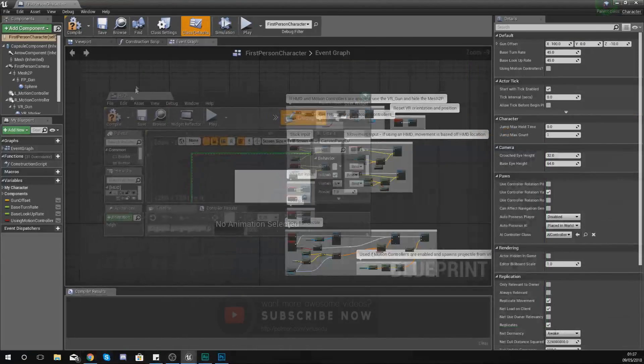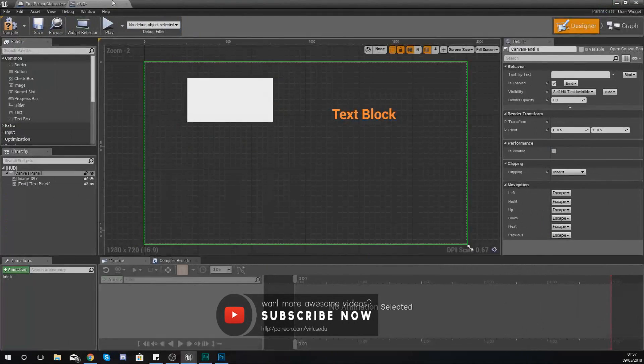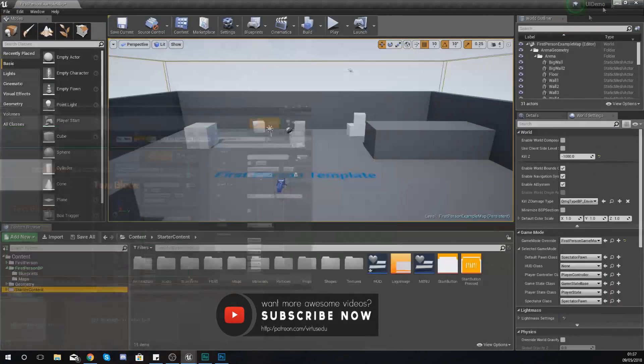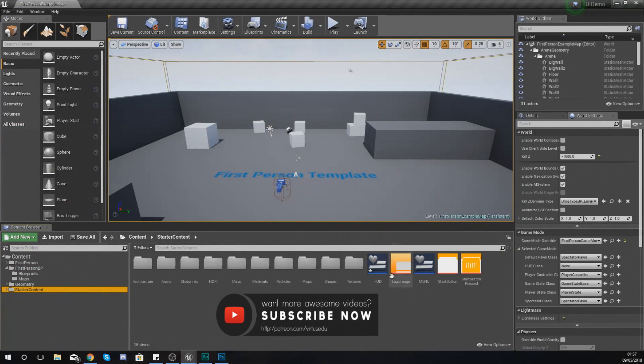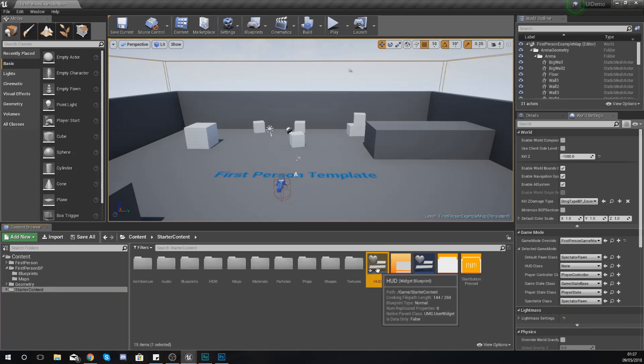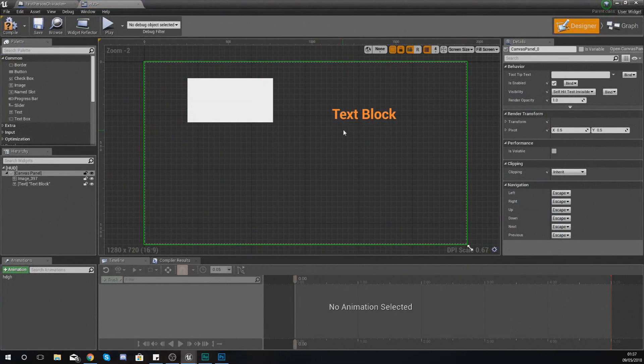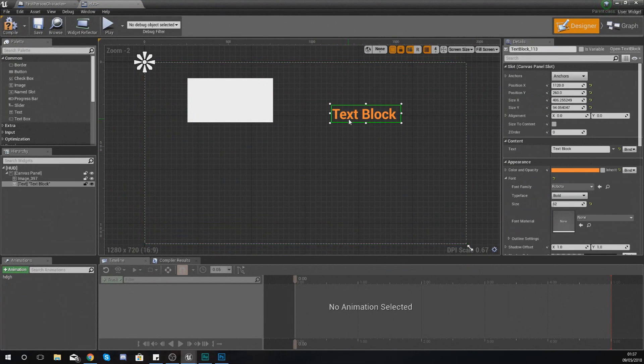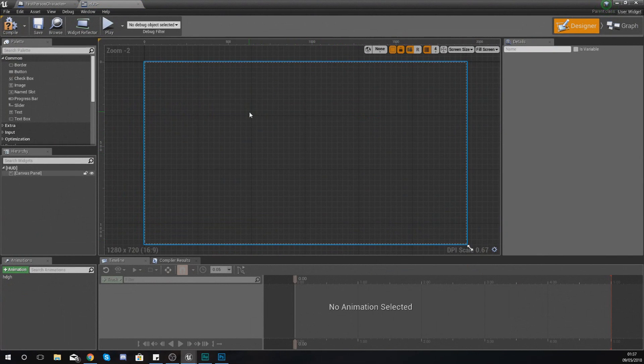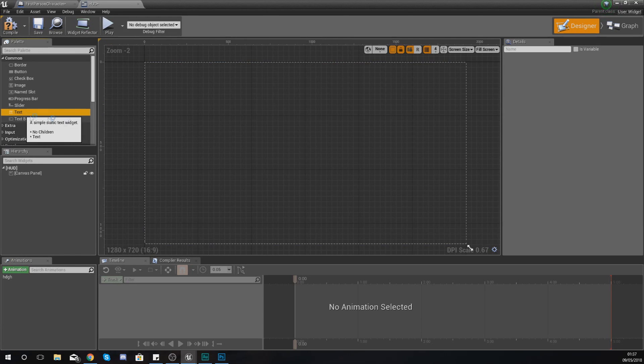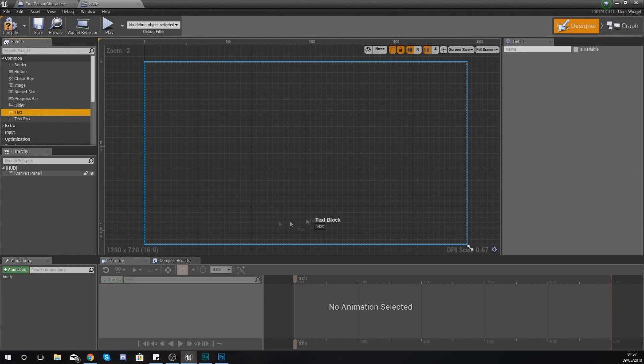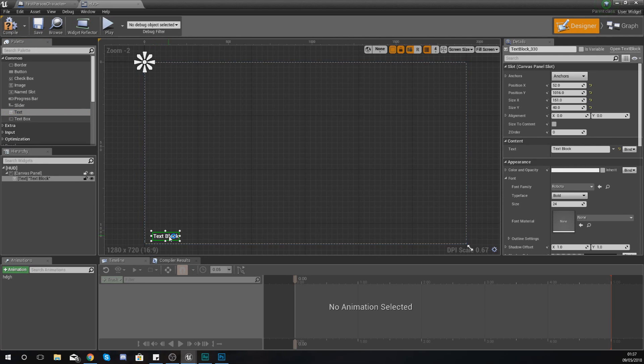If you haven't got it open already, just open up the HUD widget blueprint that you created already. Within here we are going to delete the two objects that we've got and we are just going to create a fresh little text box in here.